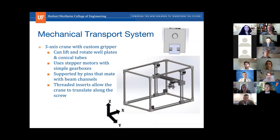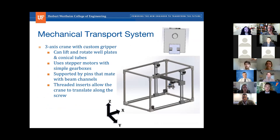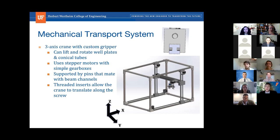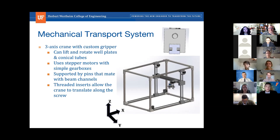The mechanical transport system is a unique three-axis crane designed to meet customer needs. It can lift and rotate any well plates or conical tubes. It uses stepper motors with simple gearboxes linked to transfer screws to move forward and backward using mated inserts. Grooves in the beams allow rollers to carry most of the system's weight away from the screws, achieving an accuracy of approximately 0.006 millimeters in the Y direction.